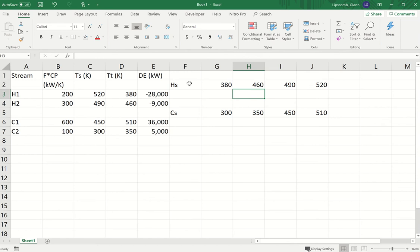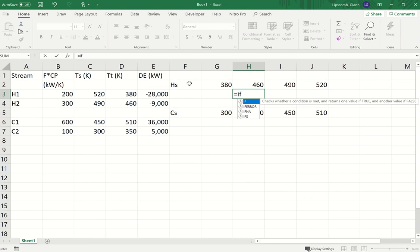This makes the calculation very easy and doesn't require a lot of extra work once you have the formula figured out. I'm going to create a formula in cell H3 that I can copy across to I and J, and then copy down to row four for the same calculations for H2. We're going to use the IF function — type equals IF and a left parenthesis — to test whether there is heat transfer in the temperature interval between 380 and 460.